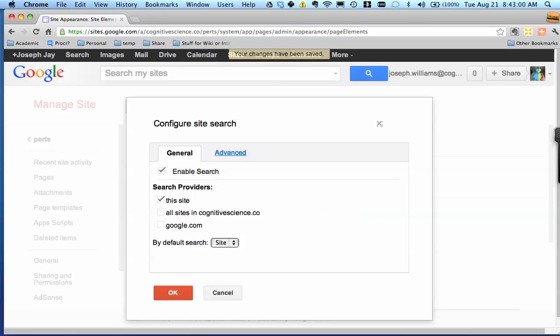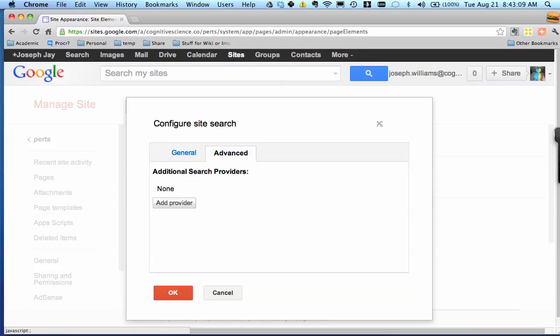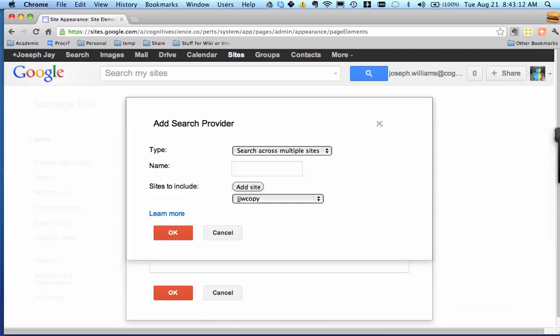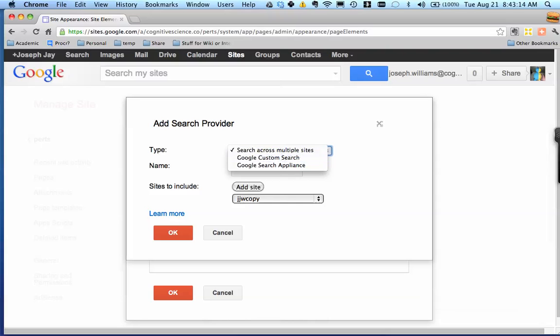Configure search. So this is actually super useful because you can set up this thing to search not just the site, but also Google Drive and all kinds of custom options. That's what happens underneath custom search. Google custom search is pretty useful.